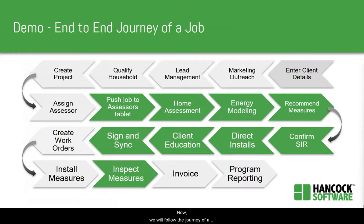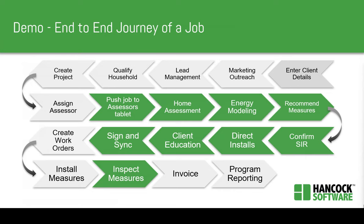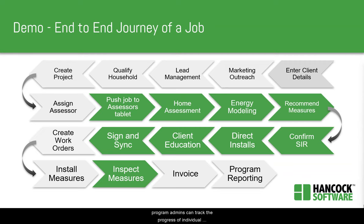Now, we will follow the journey of a typical income-eligible weatherization project. Without leaving Hancock Cloud, program admins can track the progress of individual projects from client application all the way through to invoicing and rebate confirmation.